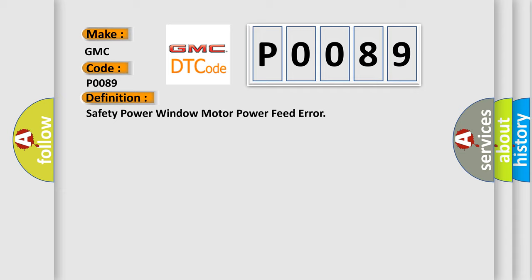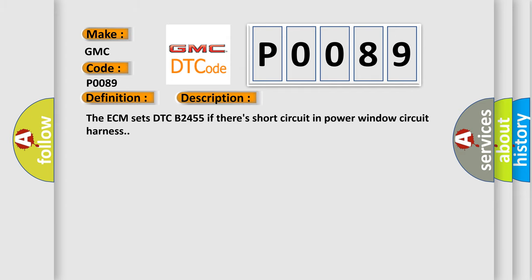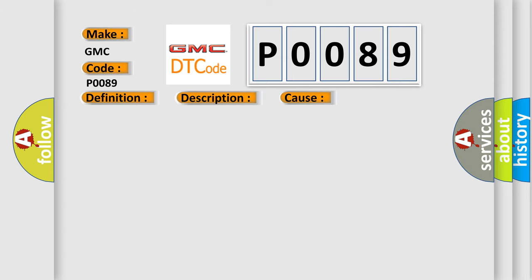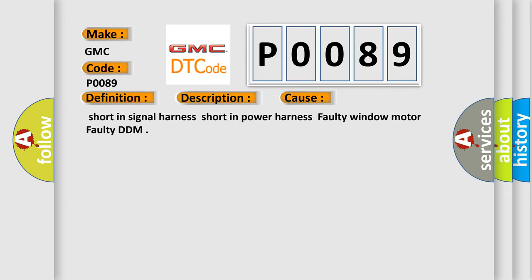The basic definition is Safety Power Window Motor Power Feed Error. And now this is a short description of this DTC code. The ECM sets DTC B2455 if there's a short circuit in power window circuit harness. This diagnostic error occurs most often in these cases: short in signal harness, short in power harness, faulty window motor, faulty DDM.